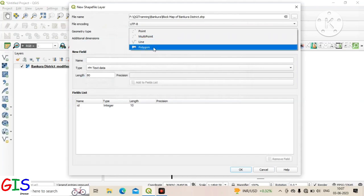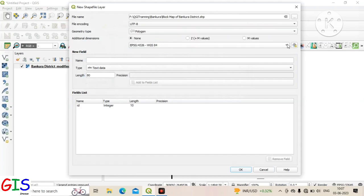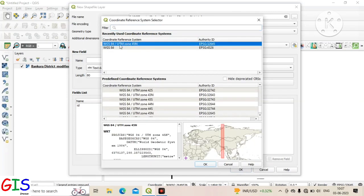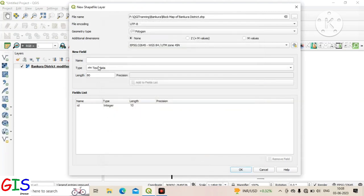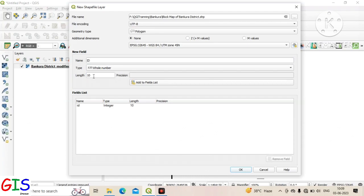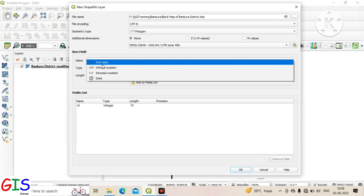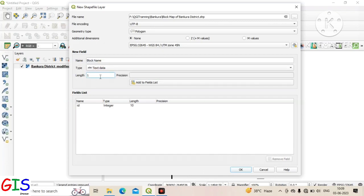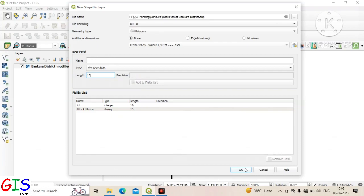After that, we change the geometry type to polygon and set the CRS. You can add several fields to the attribute table from this section, but in this case we only create a field named 'block name'. Now click on OK.